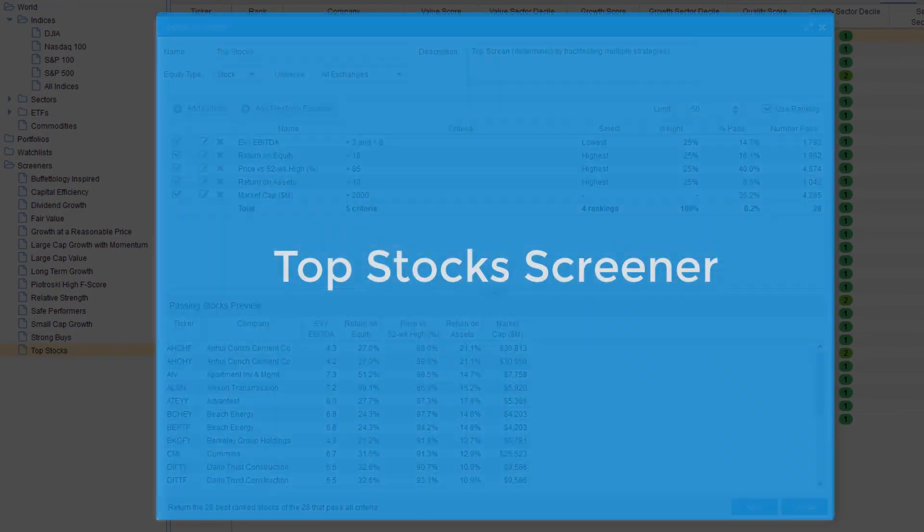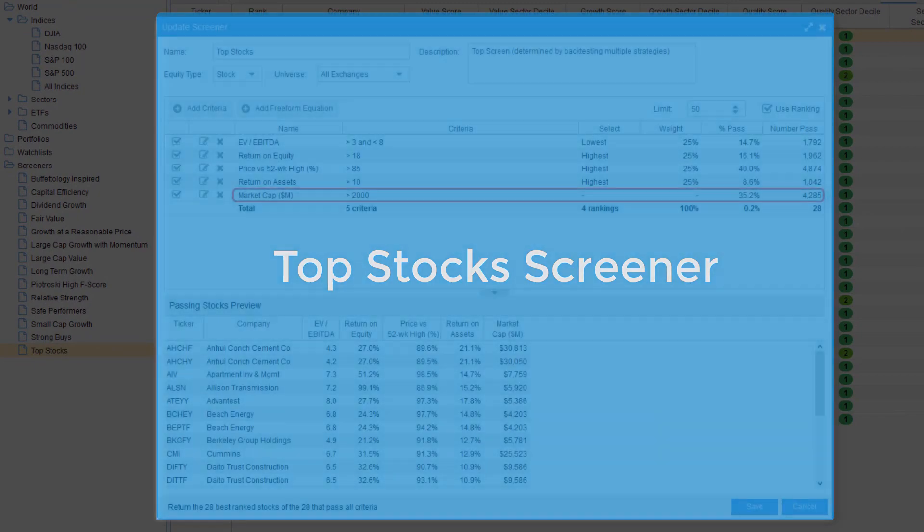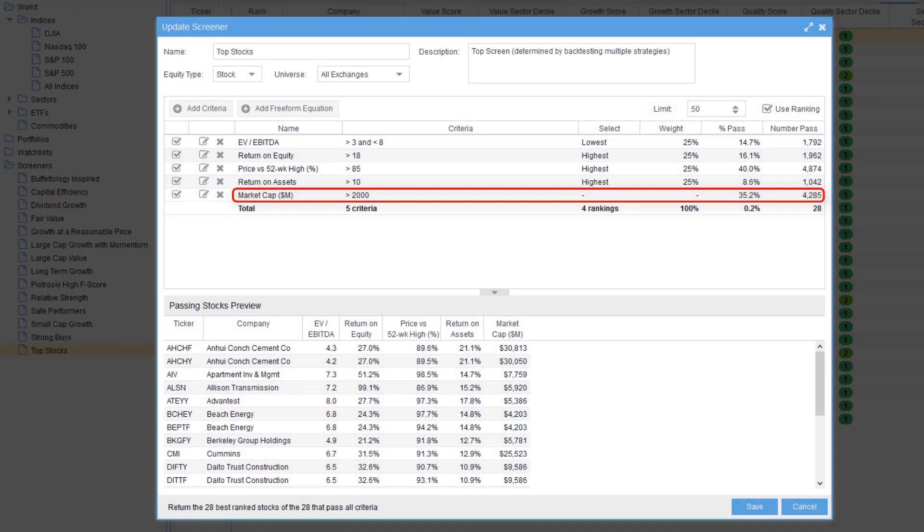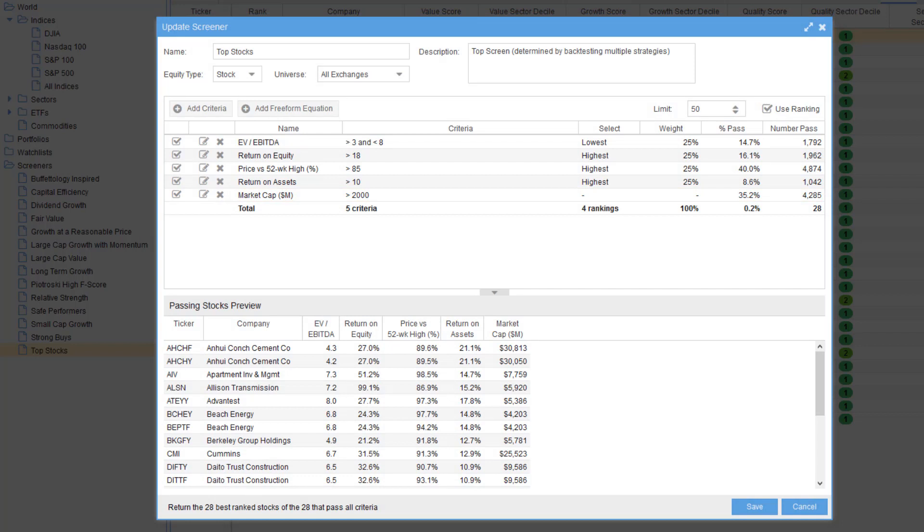The top stock screener works with mid and large cap companies looking for stocks that pass criteria that one academic study indicated are the most effective for future outperformance as determined by backtesting multiple strategies. The criteria that mattered are as follows: